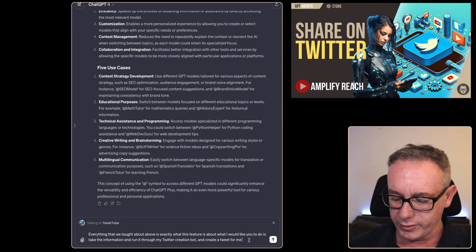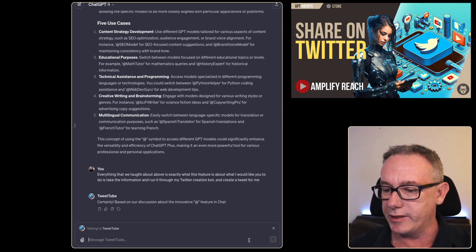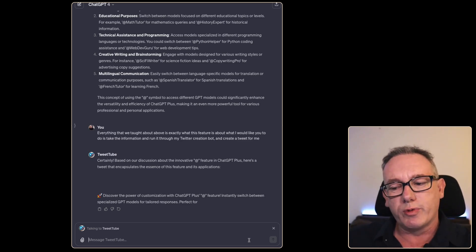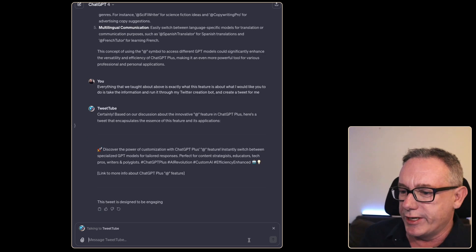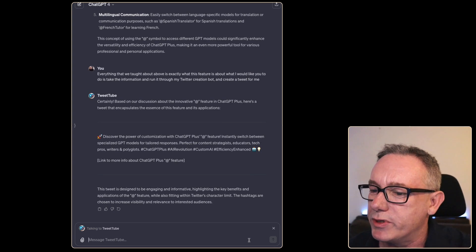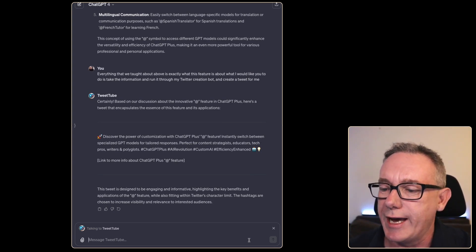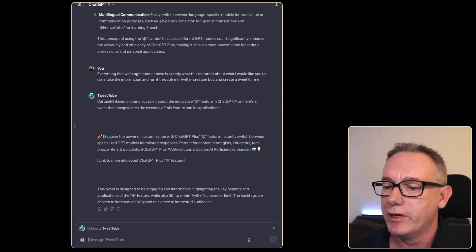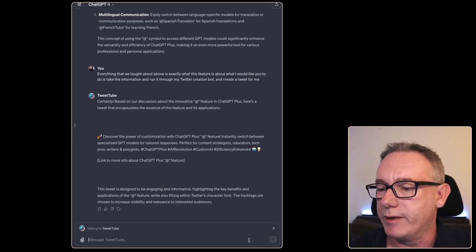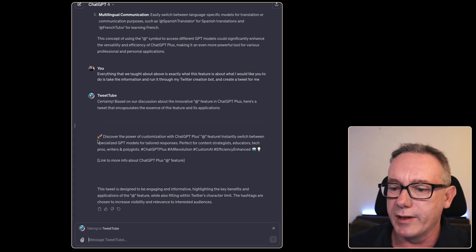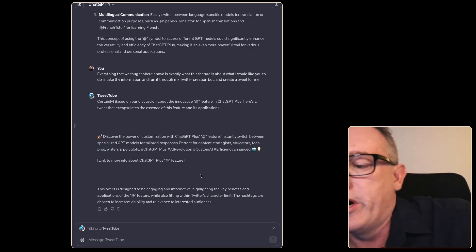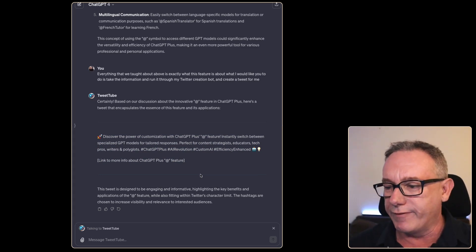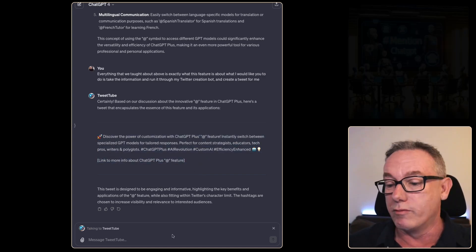Wow, this is it! It's writing tweets the way my Tweet Tube bot does. 'Discover the power of customization with ChatGPT Plus @ feature. Instantly switch between specialized GPT models for tailored responses. Perfect for content strategists, educators, tech pros, writers, and polyglots' - that's people that work in multiple languages. It's put in a bunch of hashtags. One of the problems I tend to have with my tweet bot is sometimes it's a couple of letters over the 144 character length, sometimes I've got to modify it a bit, but usually this is a one-hit wonder. I'm really happy with this. This is cool already.